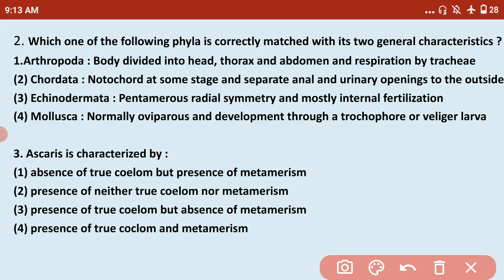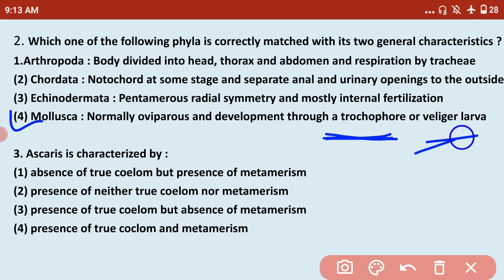Just prior to this video, I made a video for phylum Mollusca — please go and watch it. I have shown diagrams of the trochophore and veliger larva. The correct answer is Mollusca, because at one stage of their life they definitely have the trochophore larva. The veliger larva is not mandatory but the trochophore larva is the main characteristic. Mollusca are normally oviparous, so the answer is Mollusca.